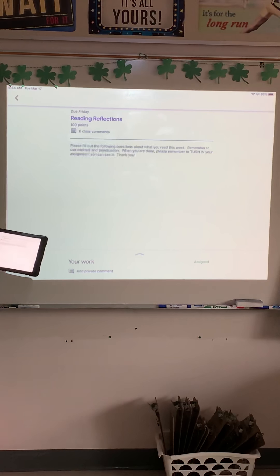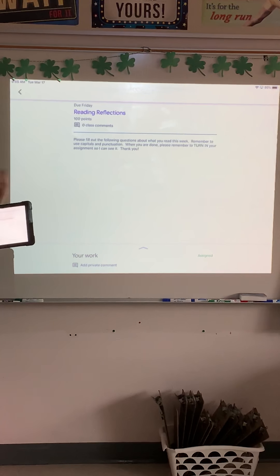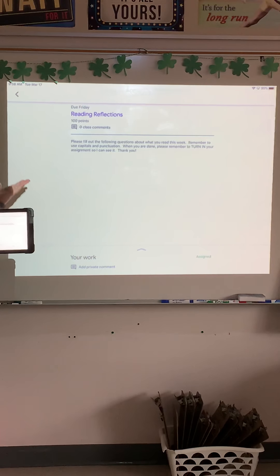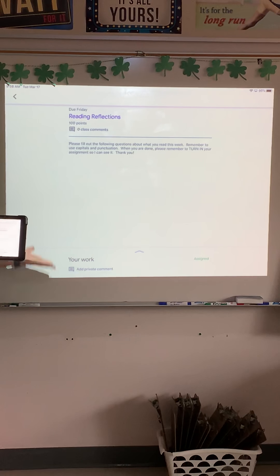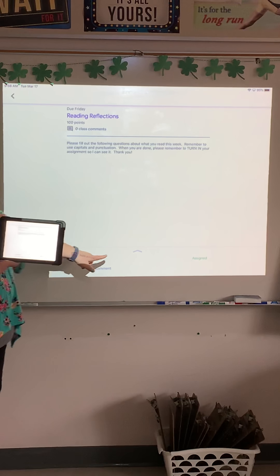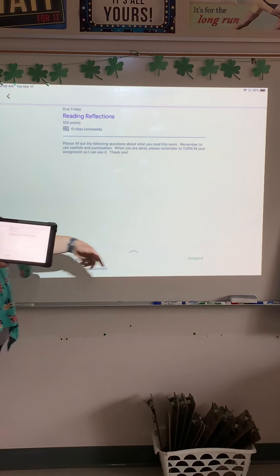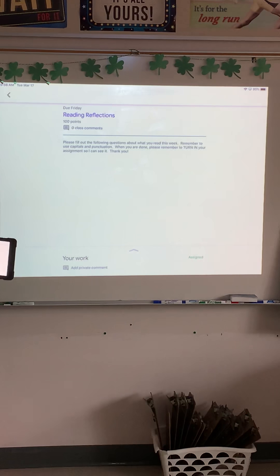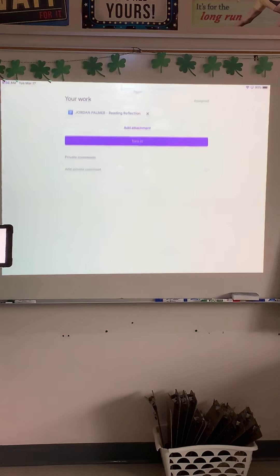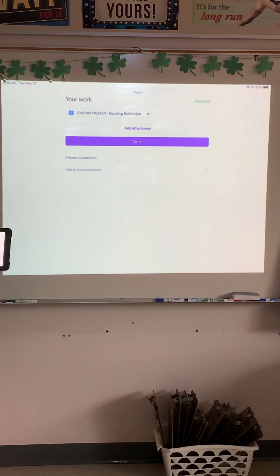So you're going to click right on there. And remember when we did our writing, sometimes our actual assignment wouldn't pop up, and we would need to push this arrow down here to get it to come up. So you're going to push the arrow, and here we go.